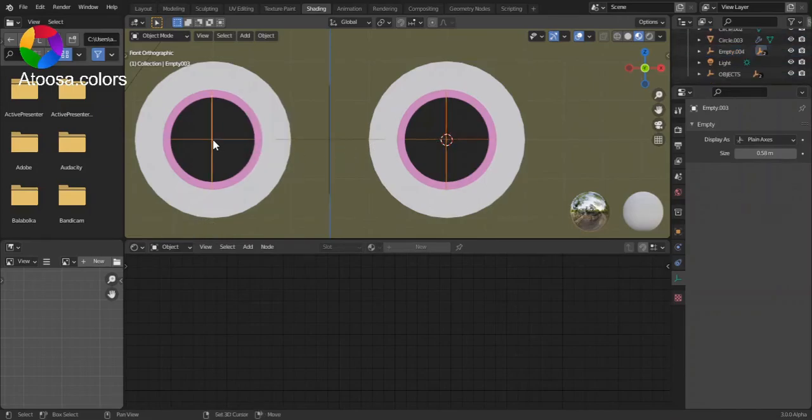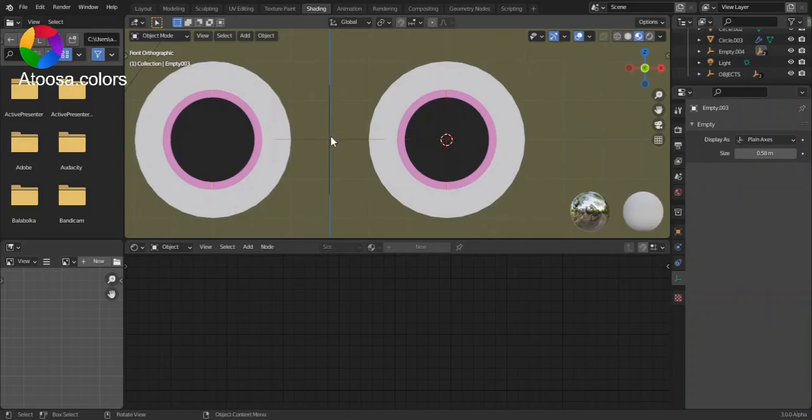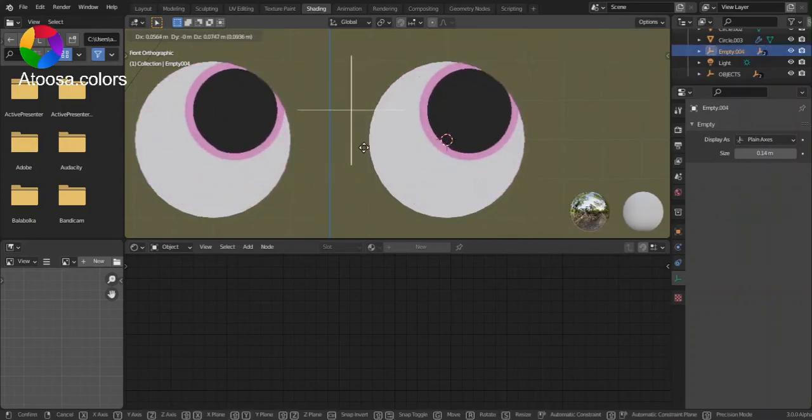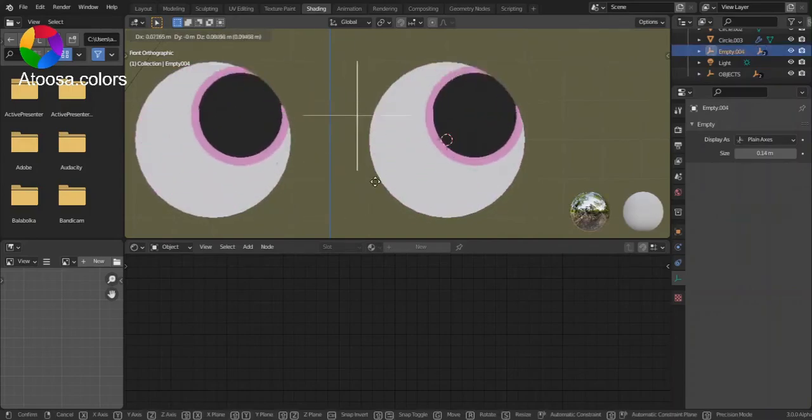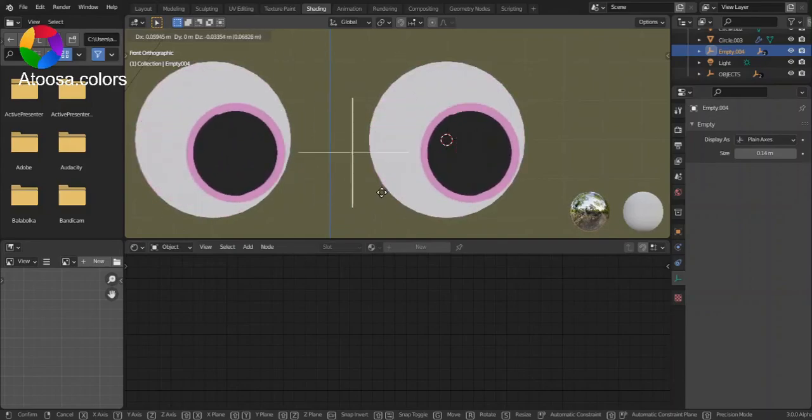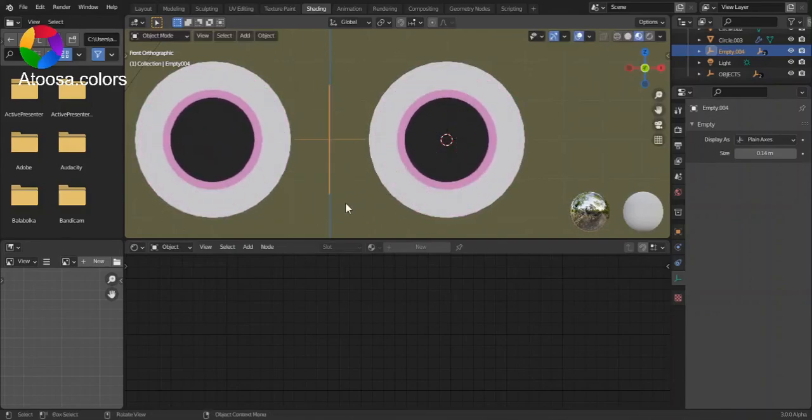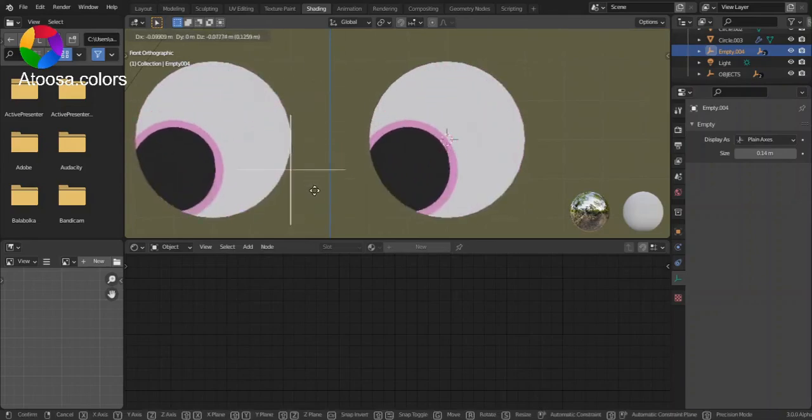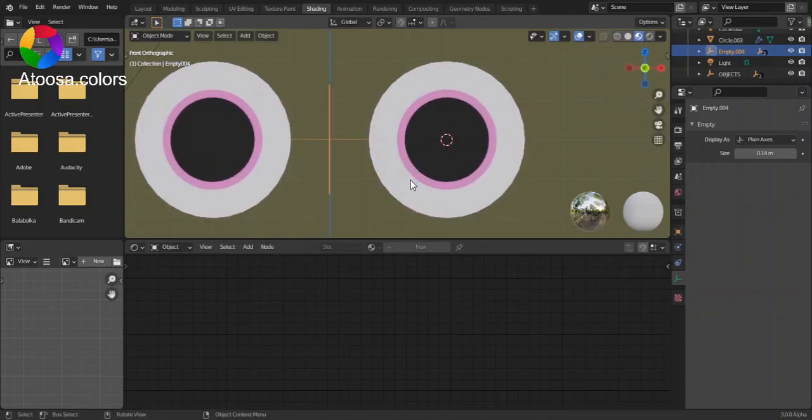Now you can hide these two empties, and now you just need to select to move this empty. Thanks for watching! Goodbye!